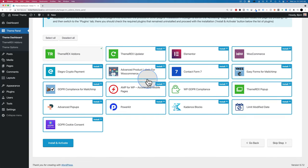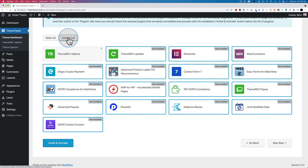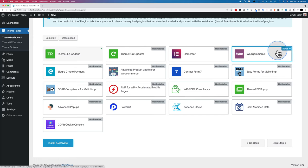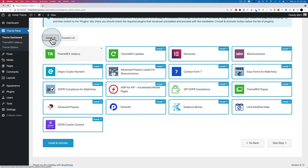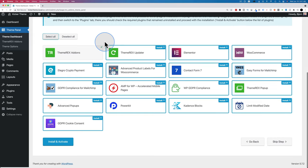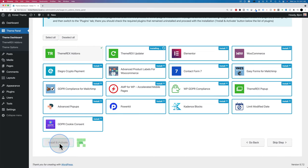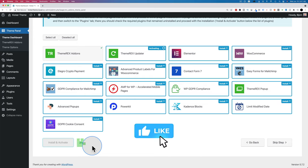Now we have to install all the plugins — you don't need to install every one, you can pick and choose. For example, you might or might not want WooCommerce or Contact Form 7. I'm going to select all and install all of them to make sure no features are missing when I install the demo content, because if a required plugin isn't there the demo won't work properly. Click Install and Activate.